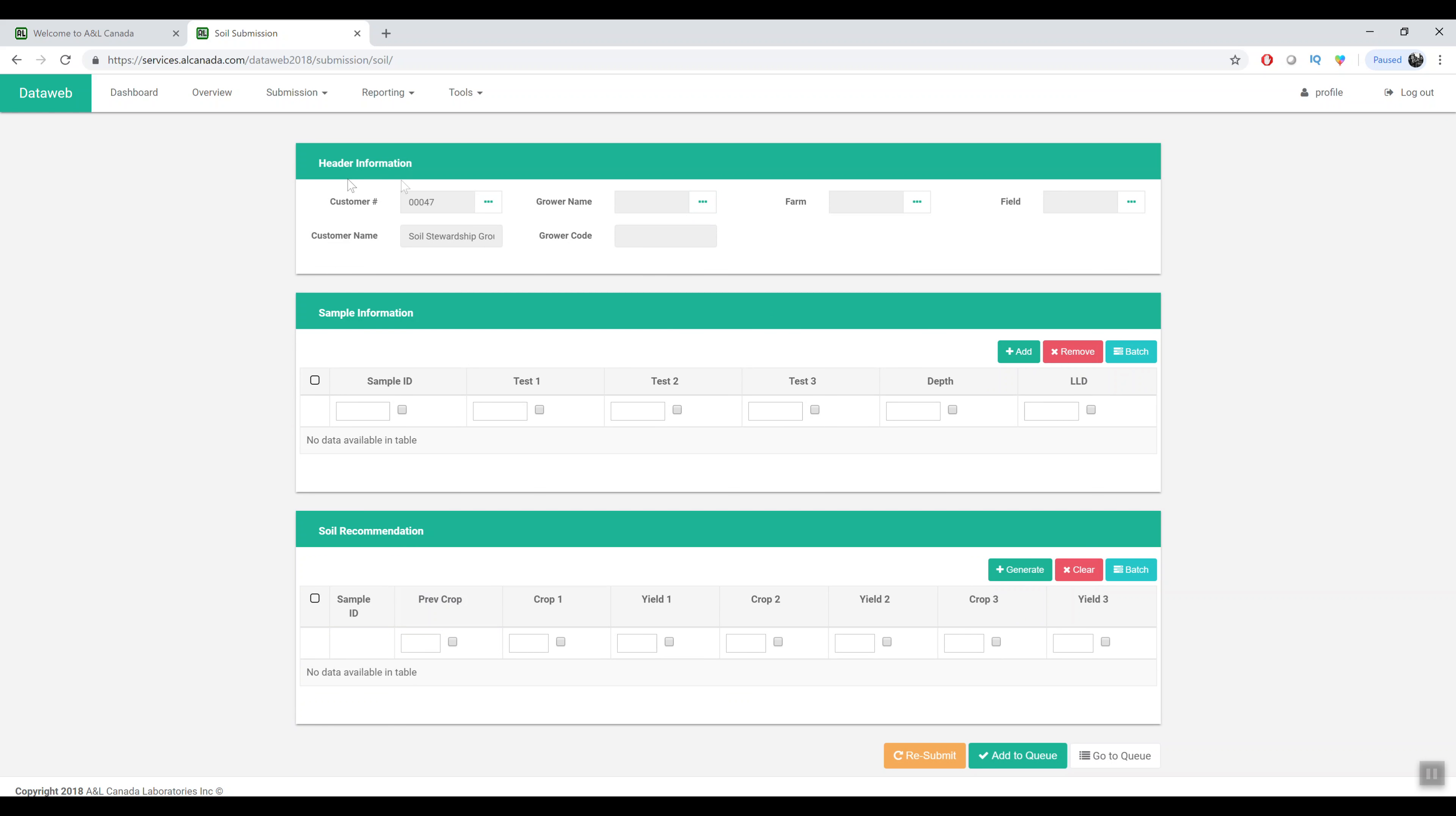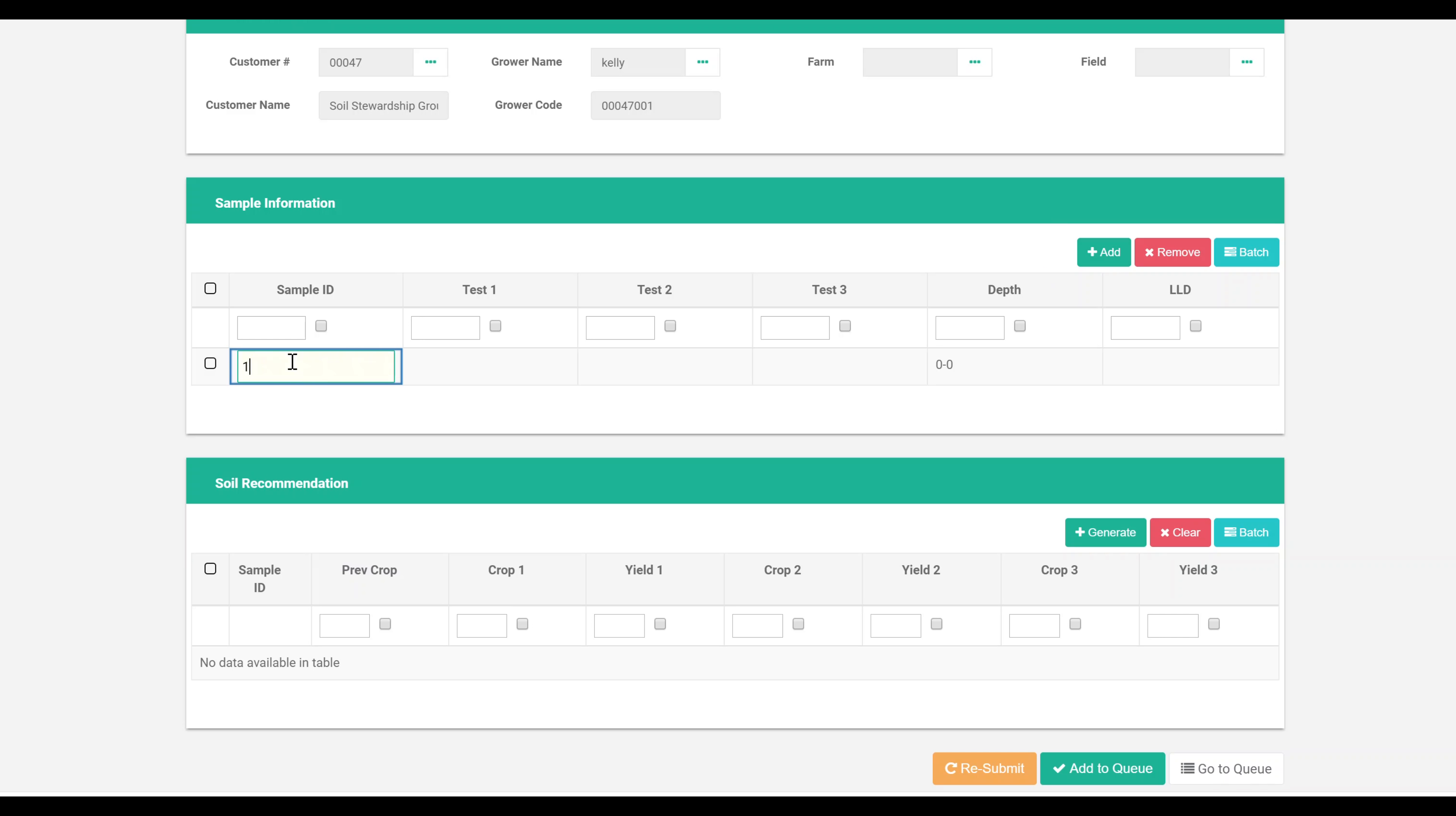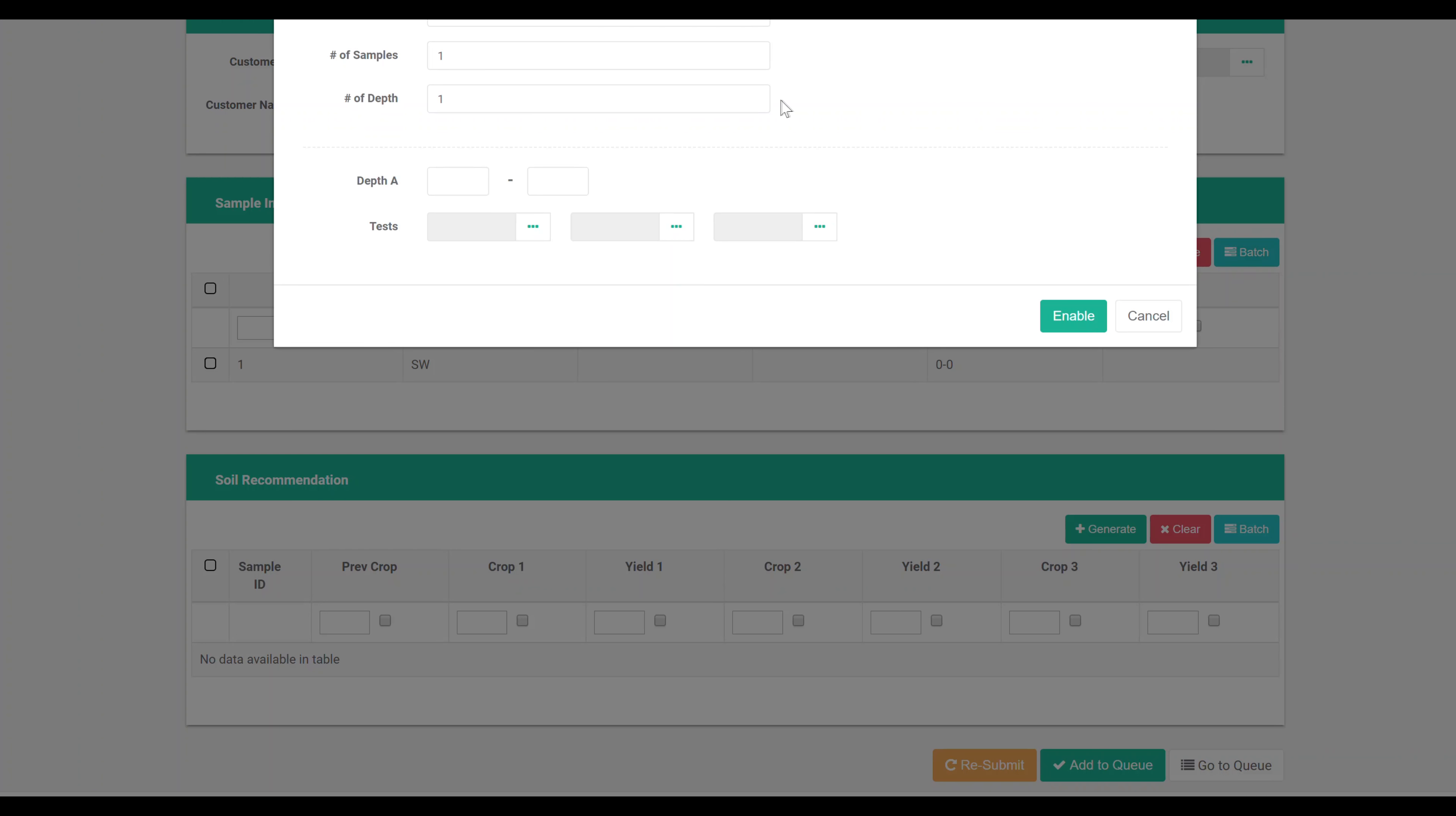For the submission area we've revamped this. Now instead of the wizard with one screen to the next, everything's on one screen. We can select the grower or create a grower, same with farm and field. We can manually create sample IDs and the test packages.